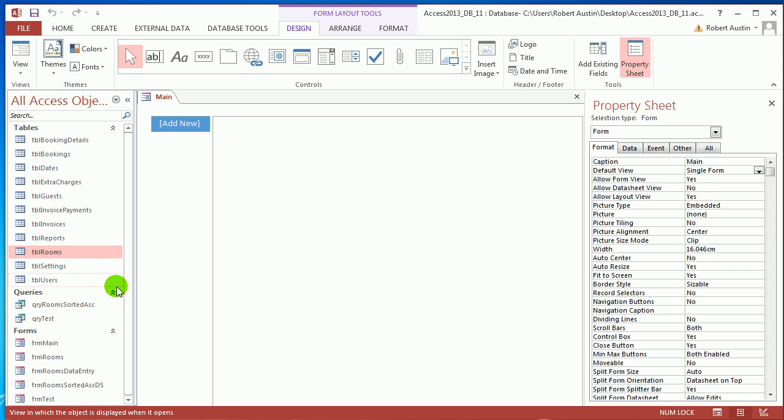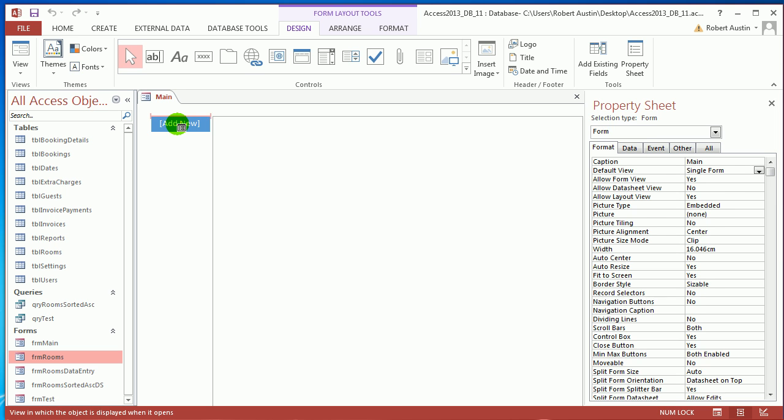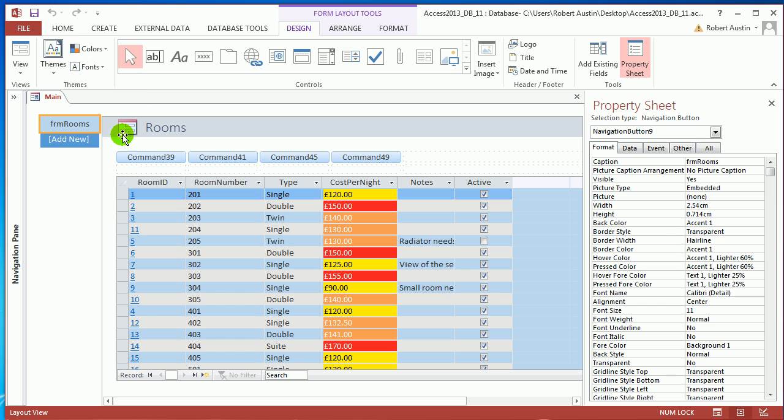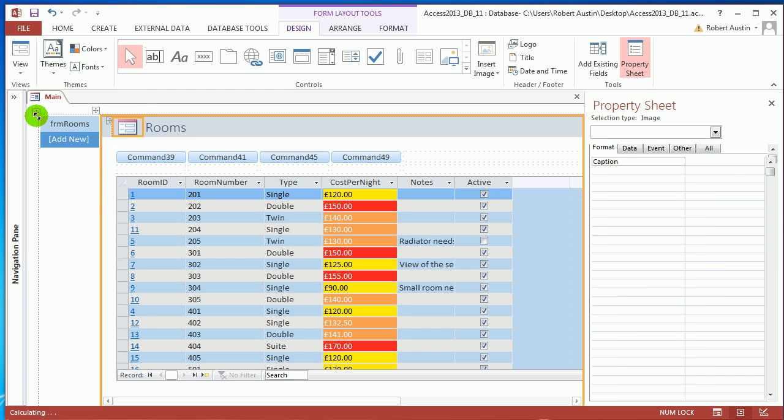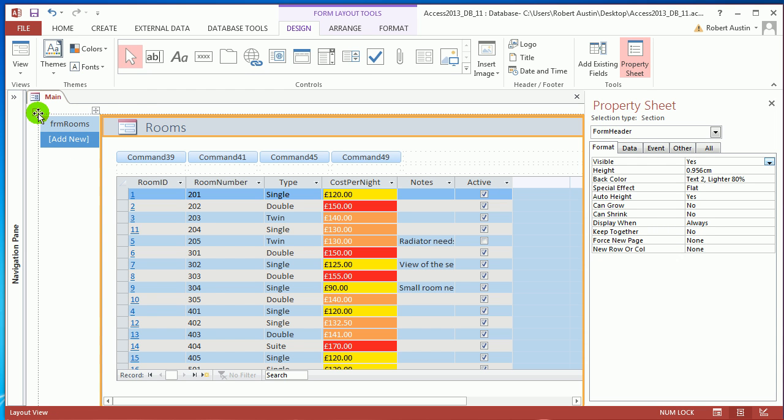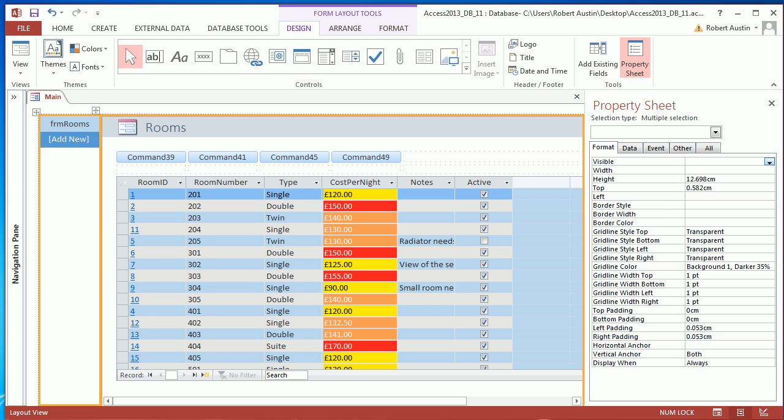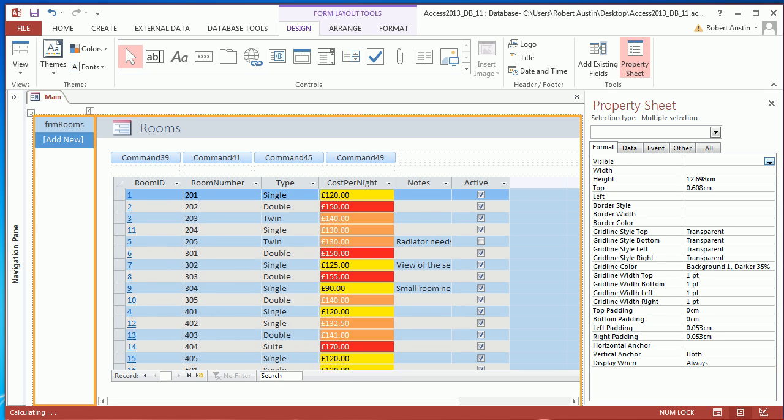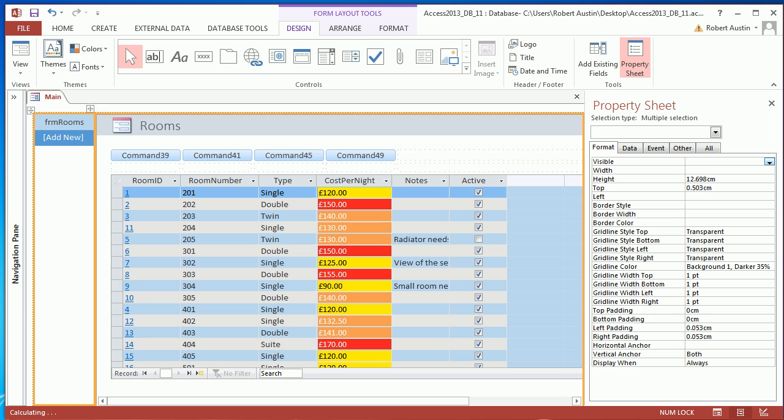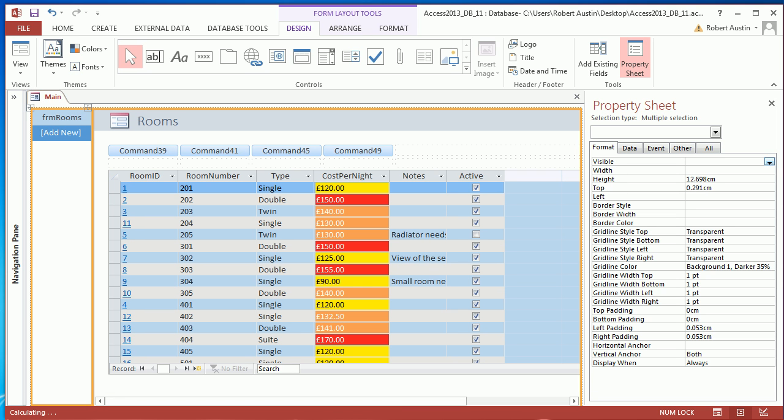And we're going to find the form we just made, Form Rooms. I'm just going to click it and we're just going to drag it over to here. Notice where that pink bar is, at the top of the Add New button. Let go and it drops that form into there. We will probably want to just click here and just press in the left arrow, just move everything over to the left and move everything up a little bit.